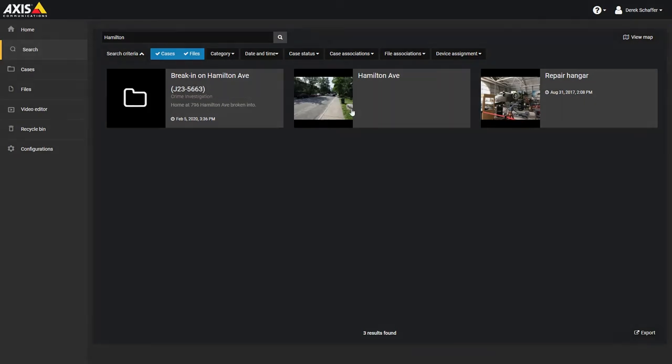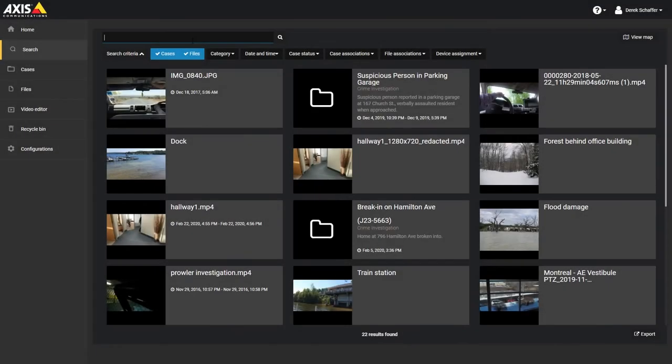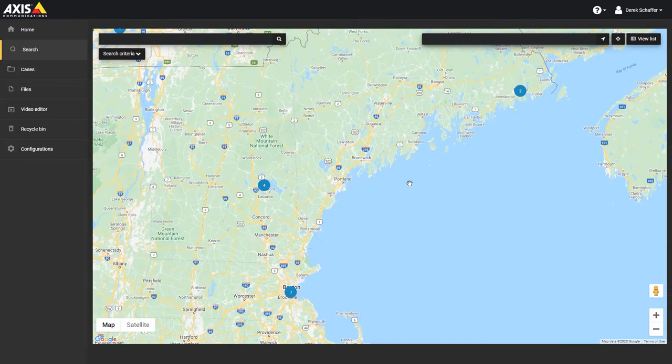To search for files or cases by location, click on the map icon in the search page to bring up the map window. If you have already filtered the list of results, it will only show you those cases and files on the map.